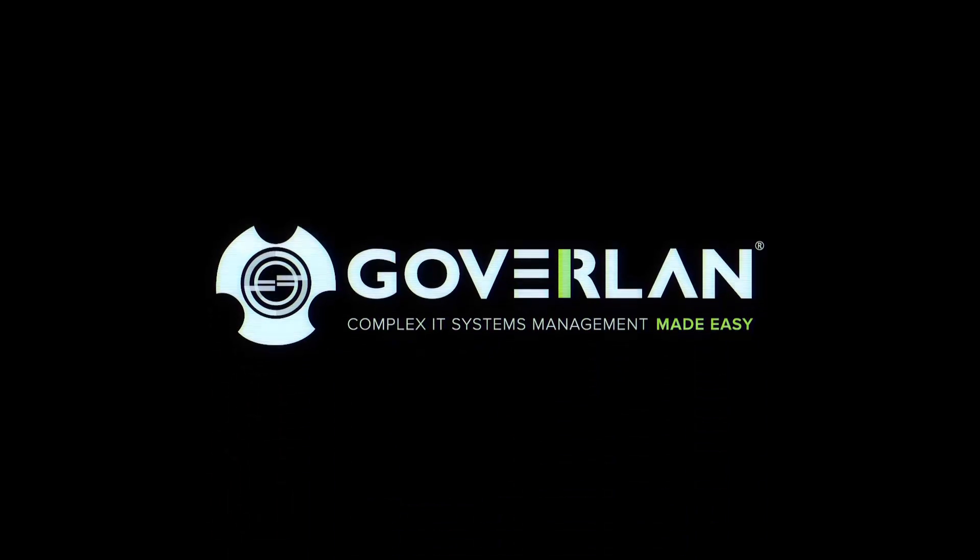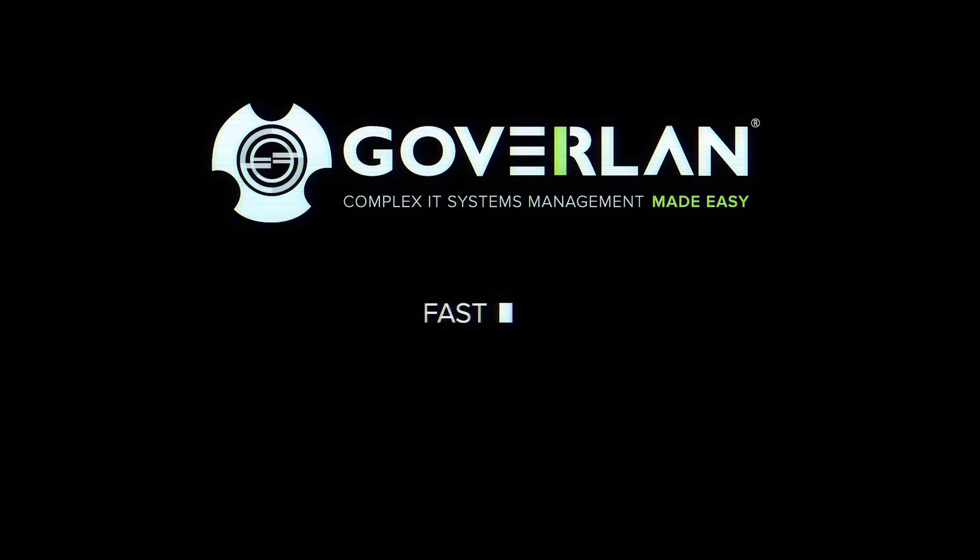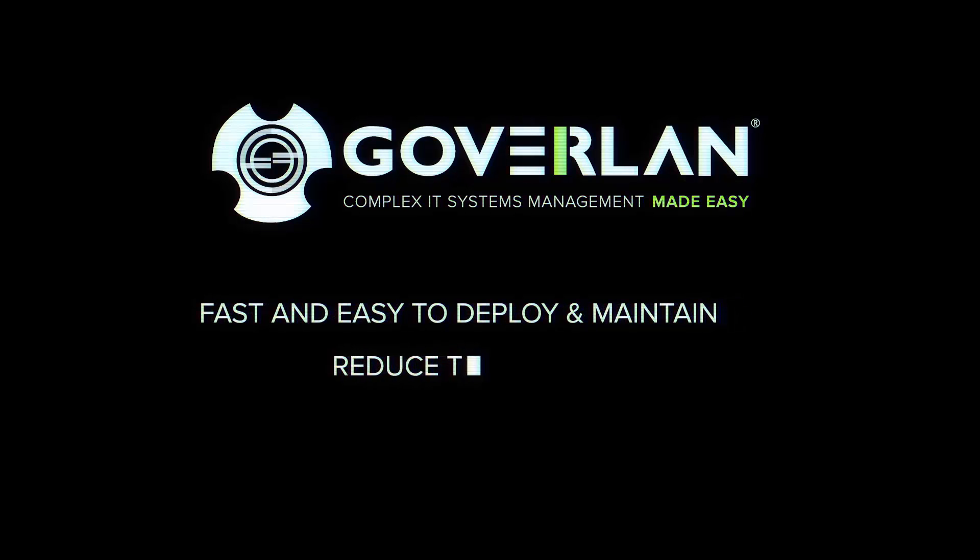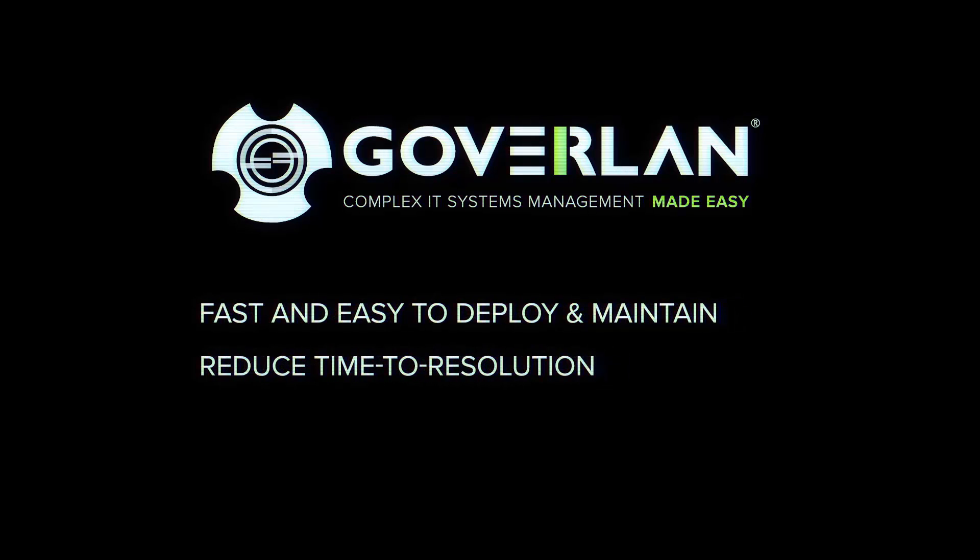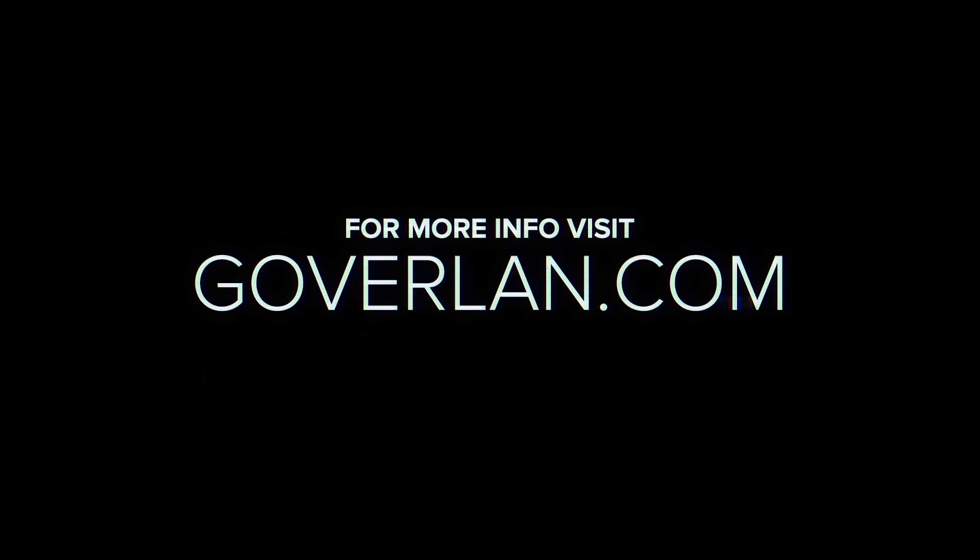GoverLand is fast and effortless to deploy and maintain. GoverLand guarantees to reduce your time to resolution at an affordable rate, with per-tech licensing. Visit GoverLand.com for more information.